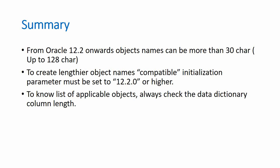And the best way to know what are the objects that can be created more than 30 characters is to check the data dictionary views.